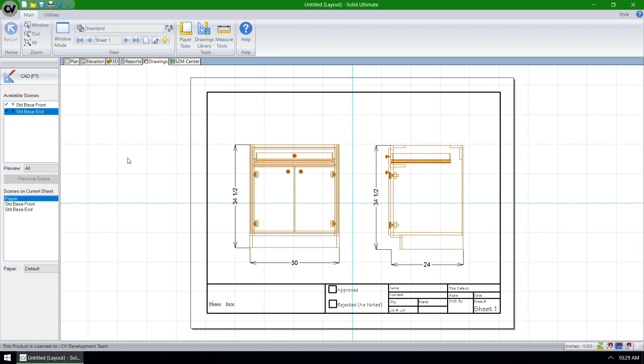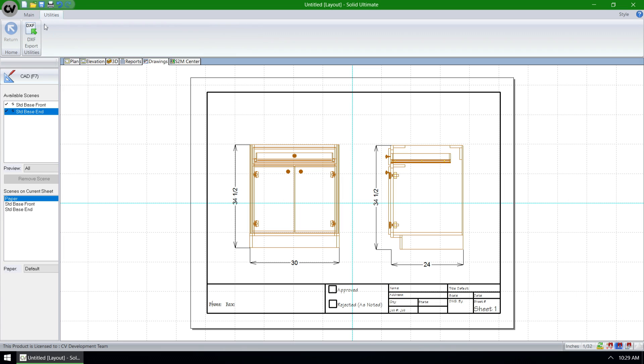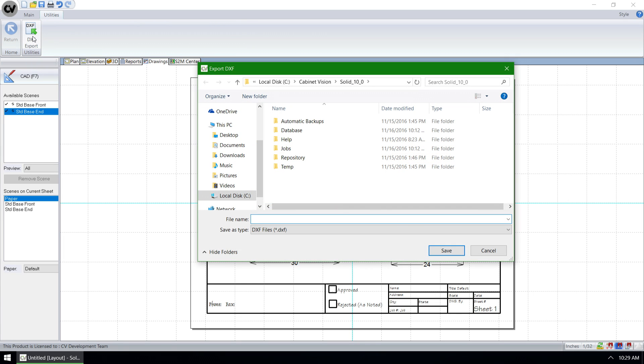In older versions, if we go to Utilities and click on DXF Export, this dialog would always bring us to our Cabinet Vision Solid 10 directory, or in the case of older versions, our Planet, Solid 9, Solid 8, or so on and so forth directory.